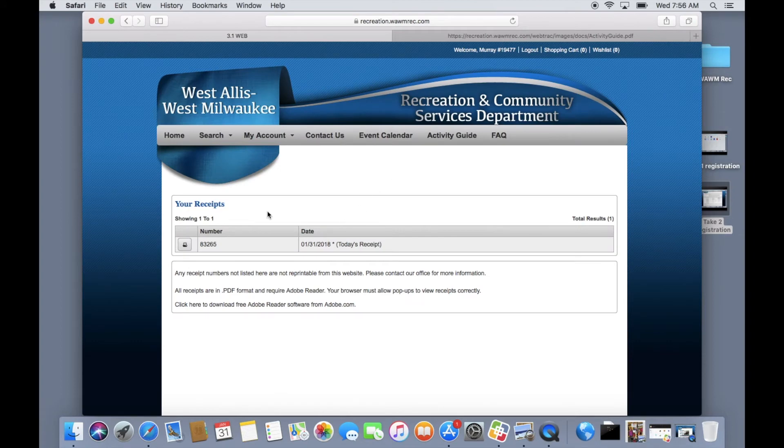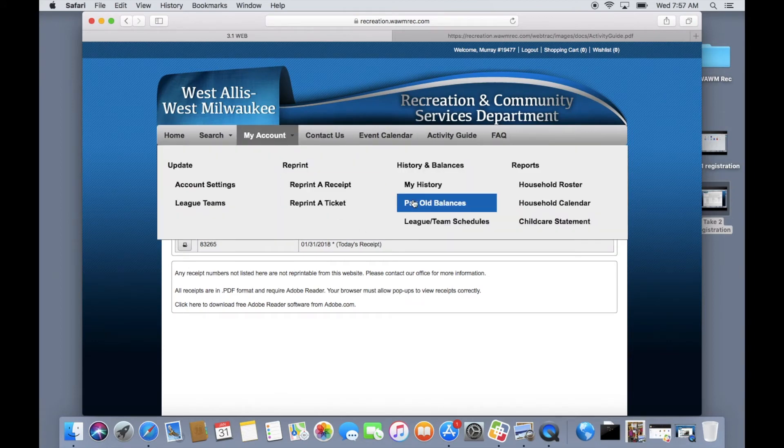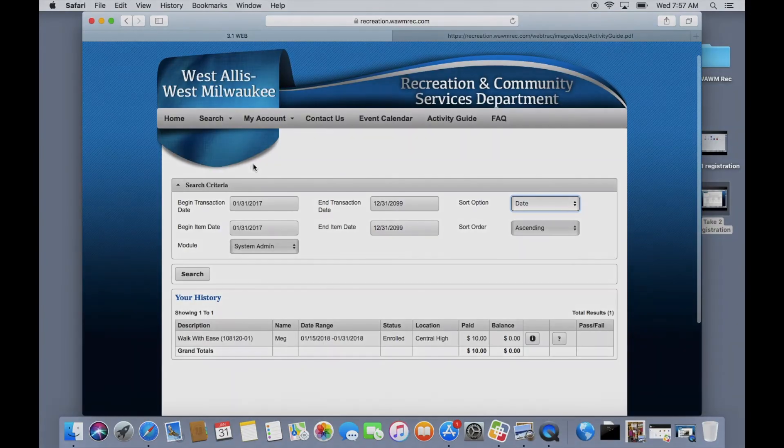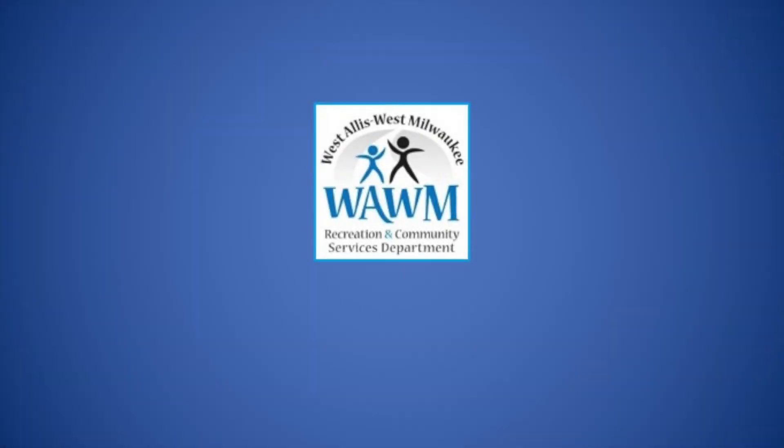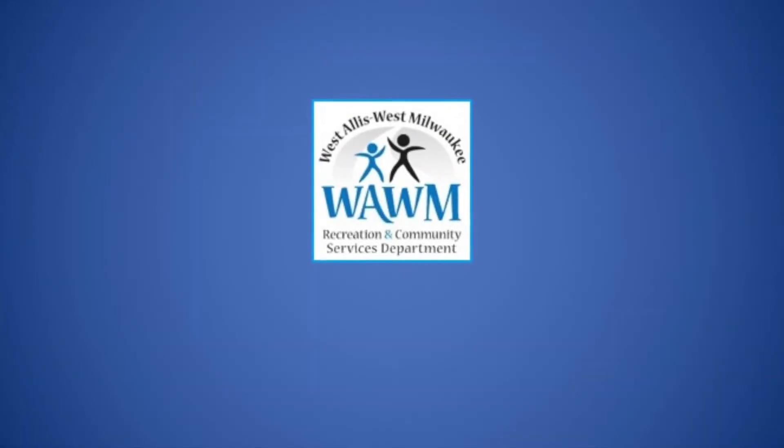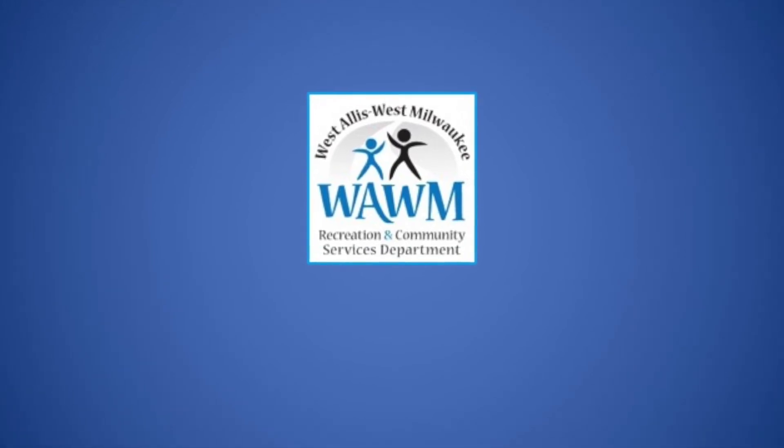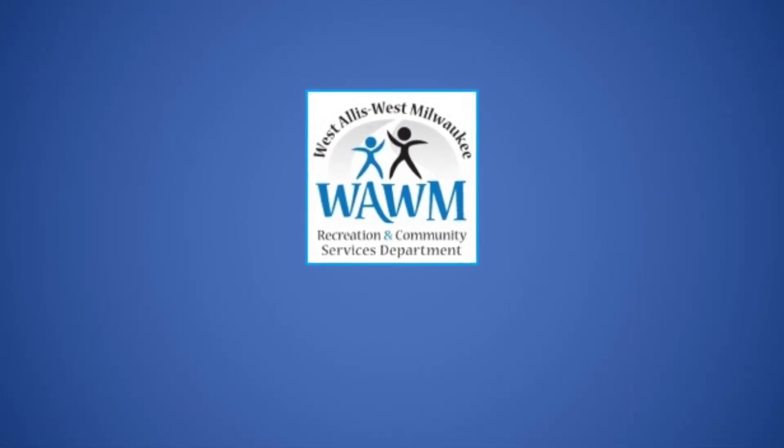Another way to view your activity is by selecting the my history tab under your account. We are thrilled that you have decided to sign up for one of our recreational programs and hope that this video was instructional.